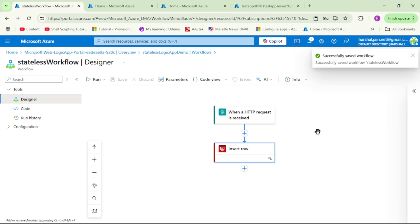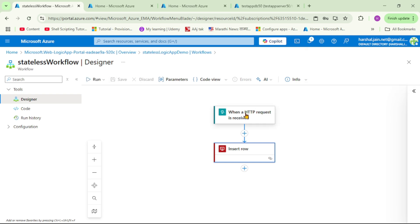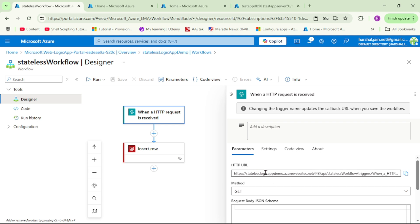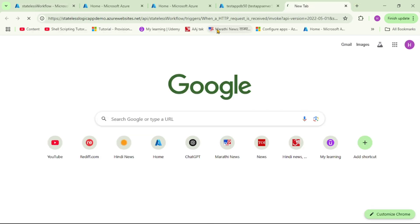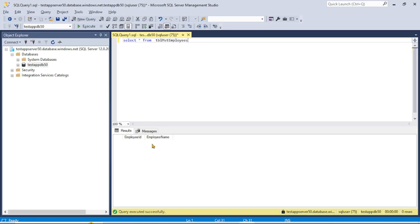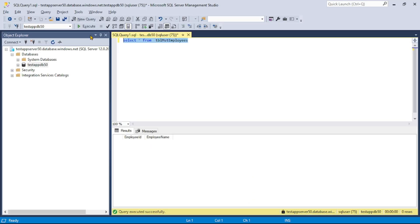Let's collapse the action and save. Now open the trigger — we have the URL available. Copy it, open a new tab, and hit Enter. Our logic app has been executed. Let's cross-check the data in the database — earlier there was no record, but now if we run 'SELECT *', we can see that record is available.